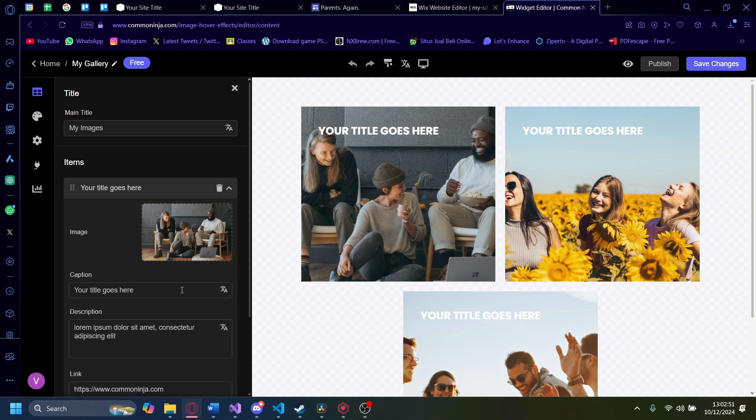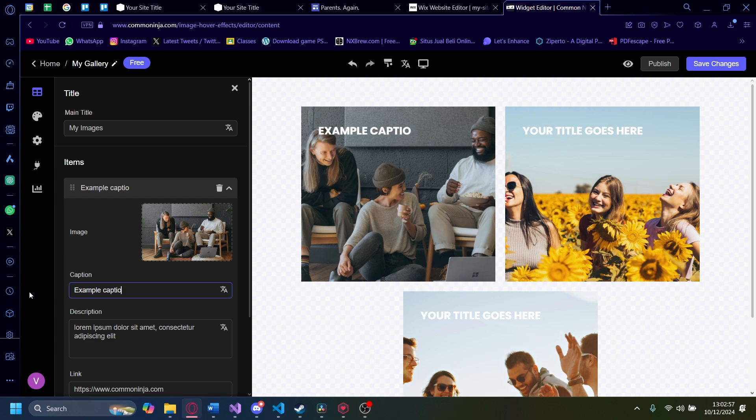Let's try to change the caption. The caption I'm going to change into example caption.